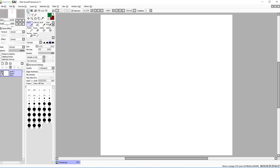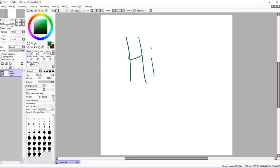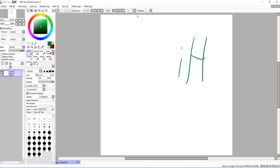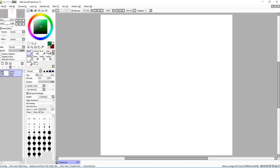We've gone through pretty much all of those panels. You can also invert your canvas view — it won't change the actual file, just how you see it, which is great for checking how your drawing is progressing.